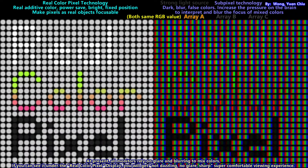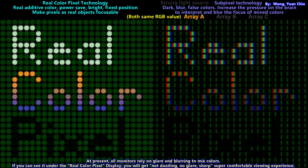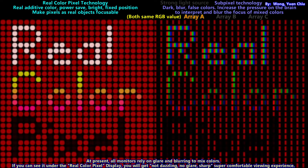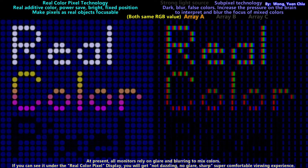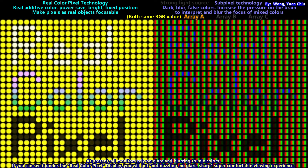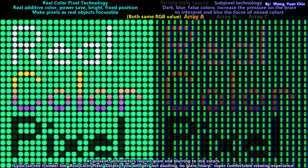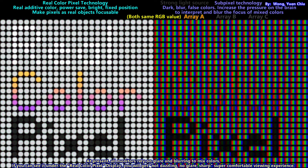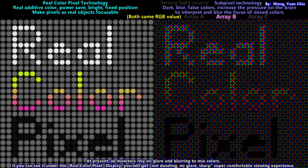Real color pixel technology: real additive color, power-save, bright, fixed position, makes pixels as real focusable objects. Both sides share the same RGB value. Sub-pixel technology: dark, blur, false colors, increases the pressure on the brain to interpret and blur the focus of mixed colors. Advanced colors are presented incorrectly.